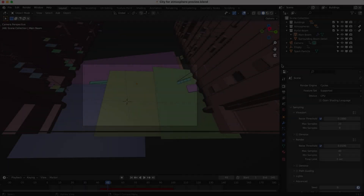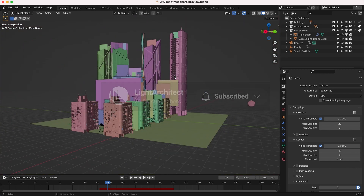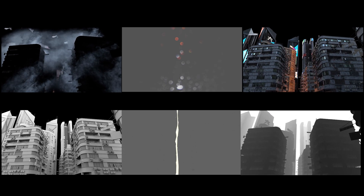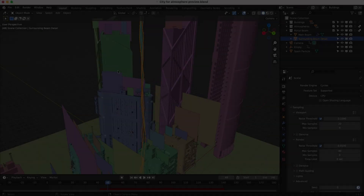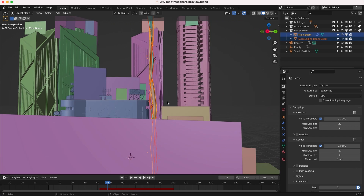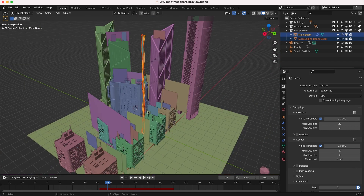Anyways, without further ado let's get started. Here we are inside of Blender — this is our scene setup, a pretty simple one. This shot can be broken down into three main elements: the buildings and skyscraper environment, the atmosphere loops added through our atmospheric add-on, and finally the light beam we created for this sci-fi look that comes down from the sky. I've separated these three main elements into their own specific view layers so we could composite them separately.